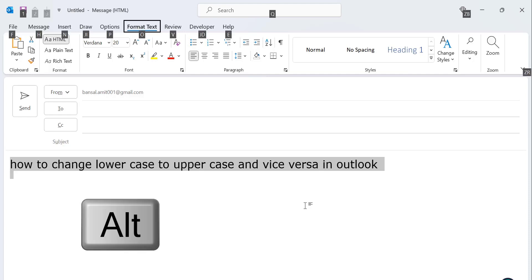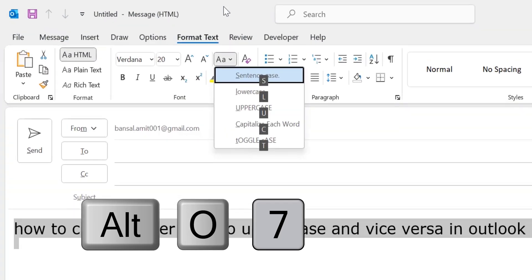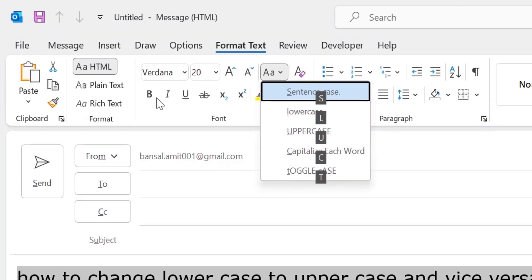Now you can see Format Text. So I have to click O. Now I have to click 7. And here you see a couple of options. First is sentence case. So I have to click S for converting that.